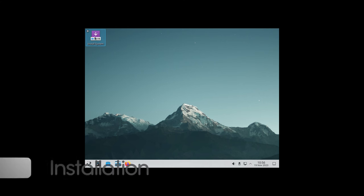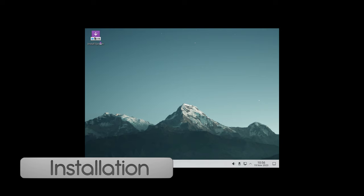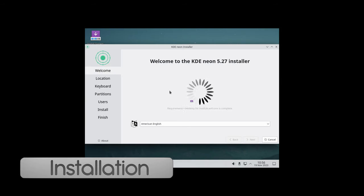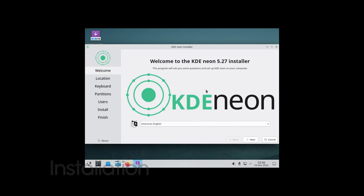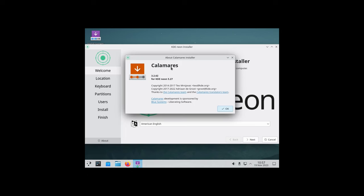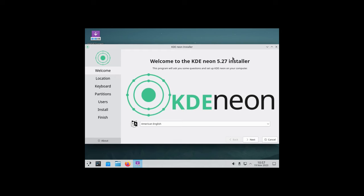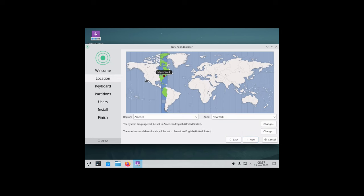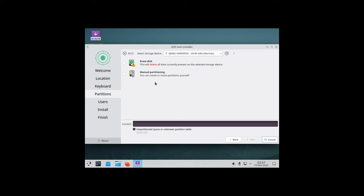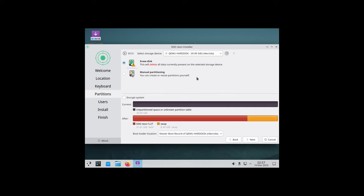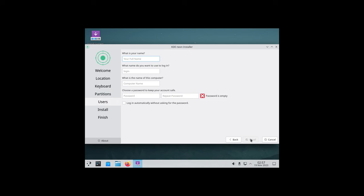We've got Calamares installer. We can see some information about the Calamares installer here, version 3.2.6.2. My language is American English, location Los Angeles, keyboard layout English US. I'll go ahead and click on erase disk and set up our location.